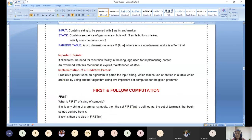FIRST and FOLLOW computation, parse table construction, and LL parsing action will be continued in the next session.